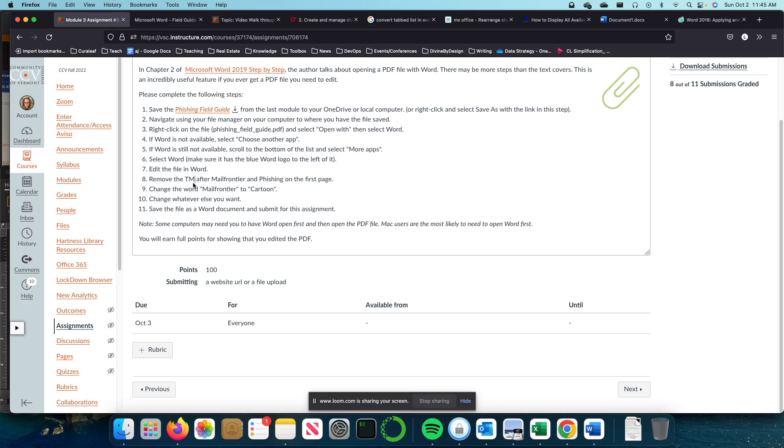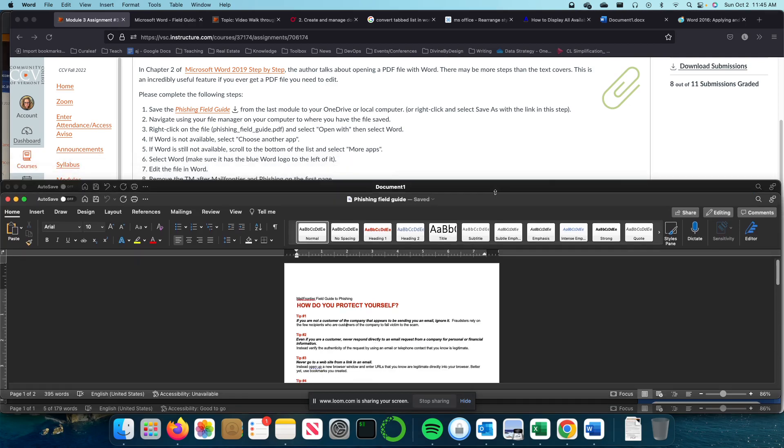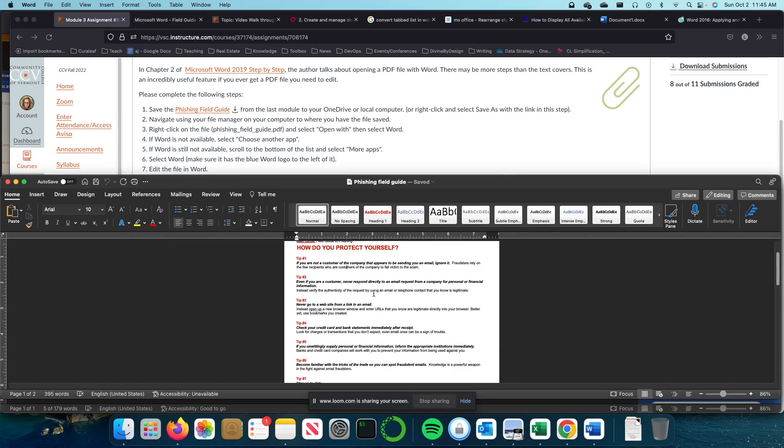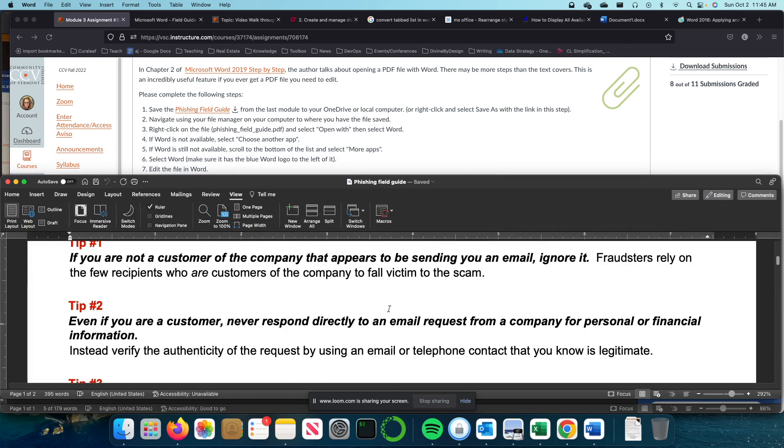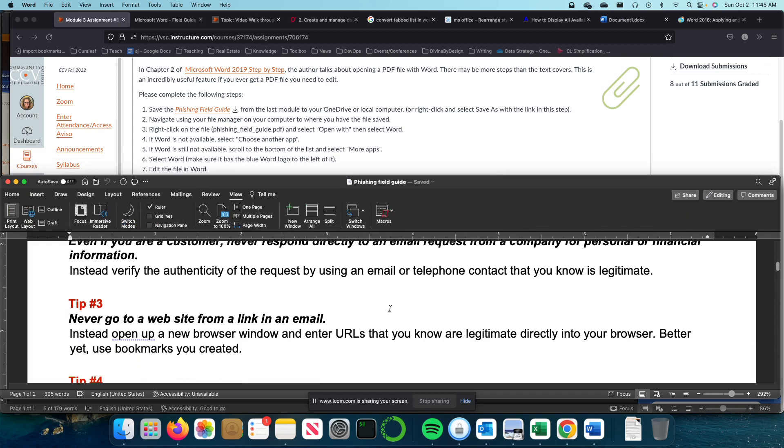The first thing we're going to do is remove the TM after Mail Frontier and Mail and Phishing on the first page. Some of you got partial credit because we didn't remove it in both places or you removed the wrong TM from the document. I'm going to view and blow my view up to the page width so we can see this a little bit better.